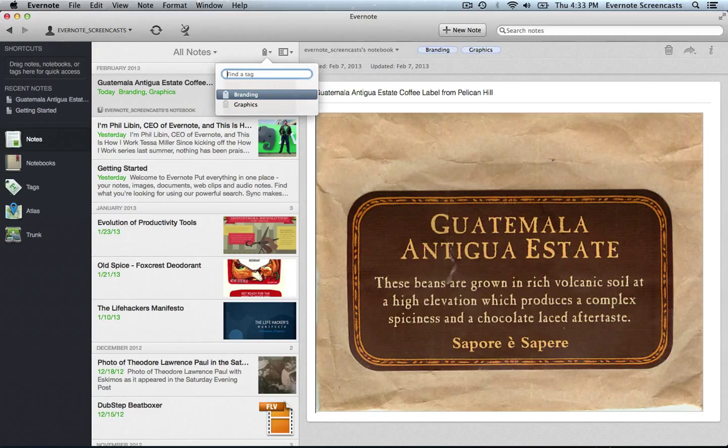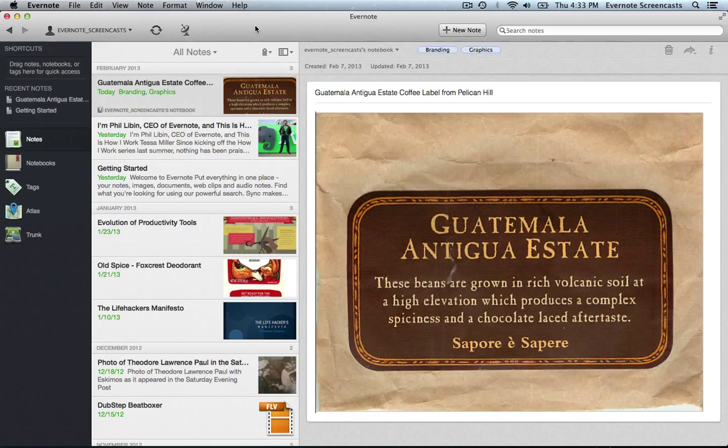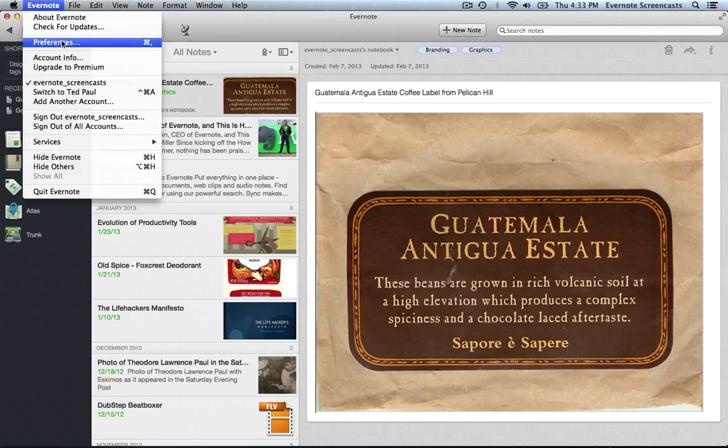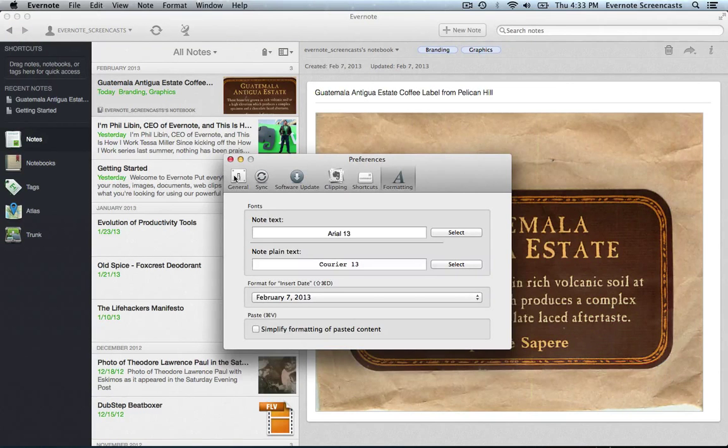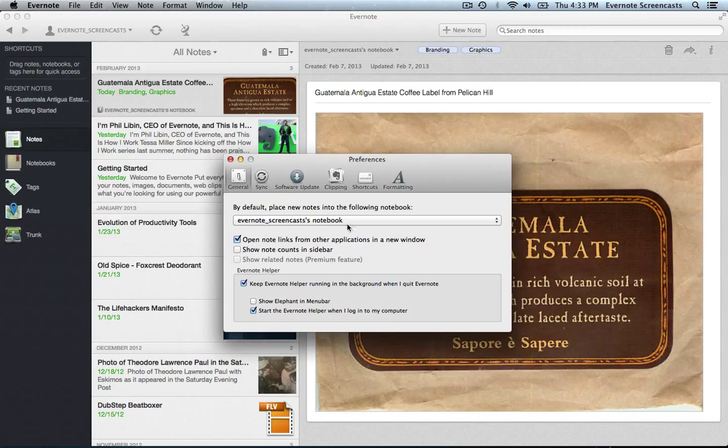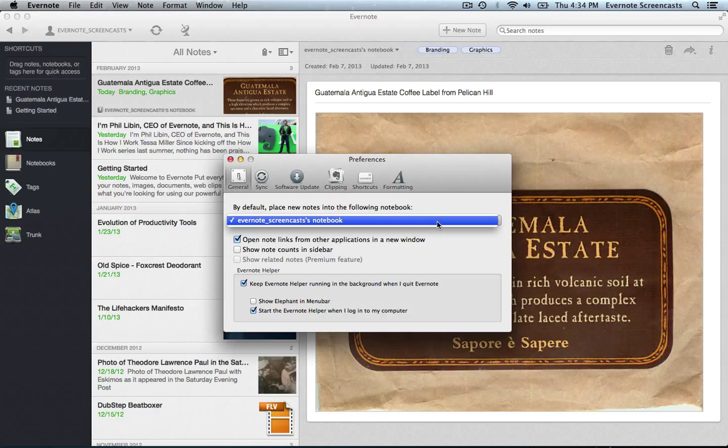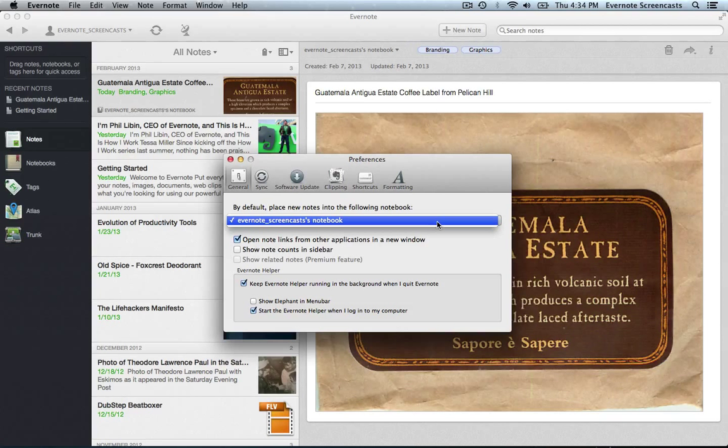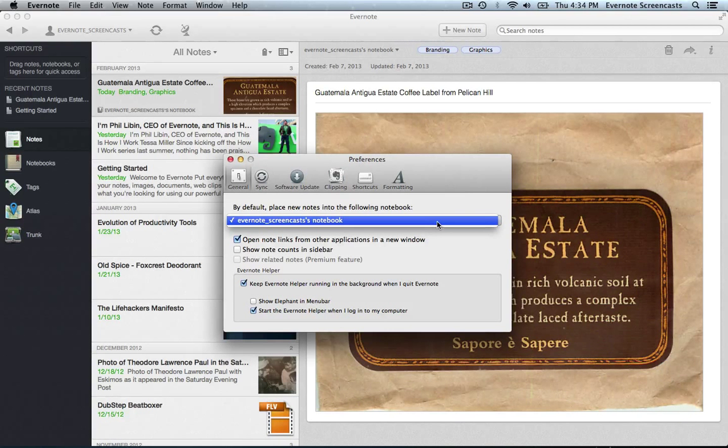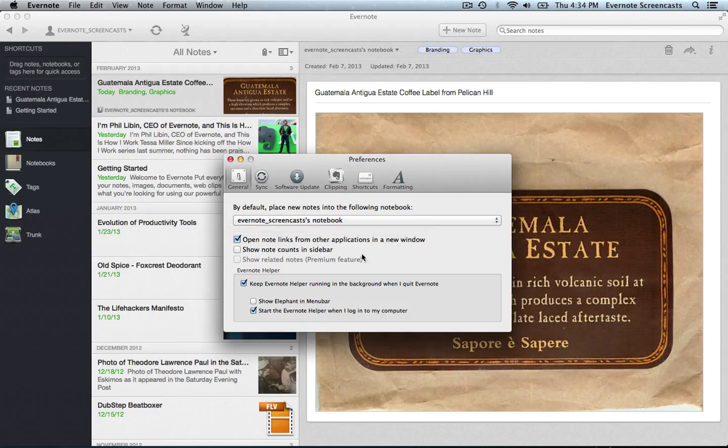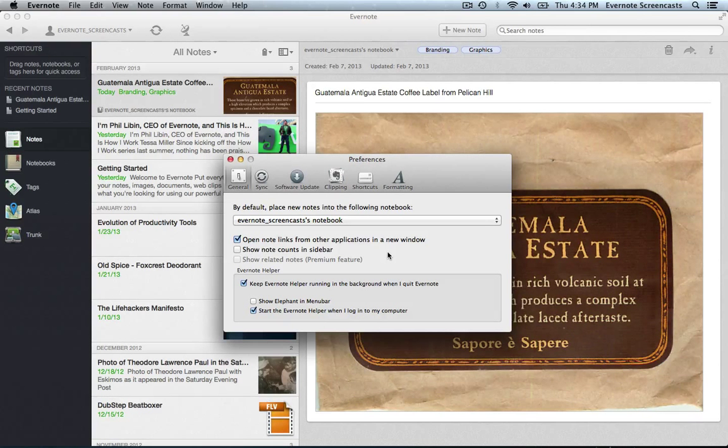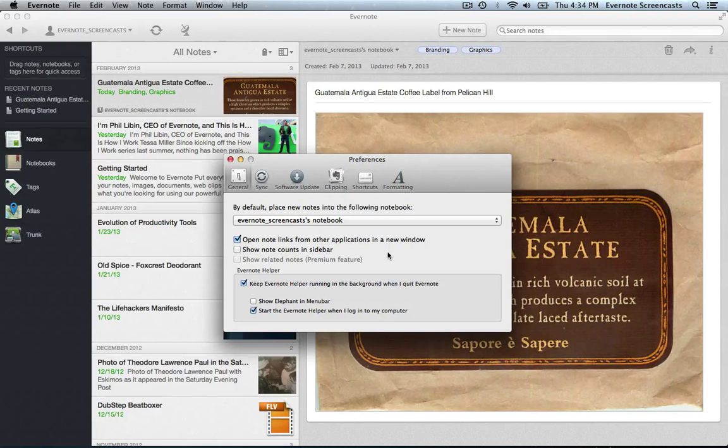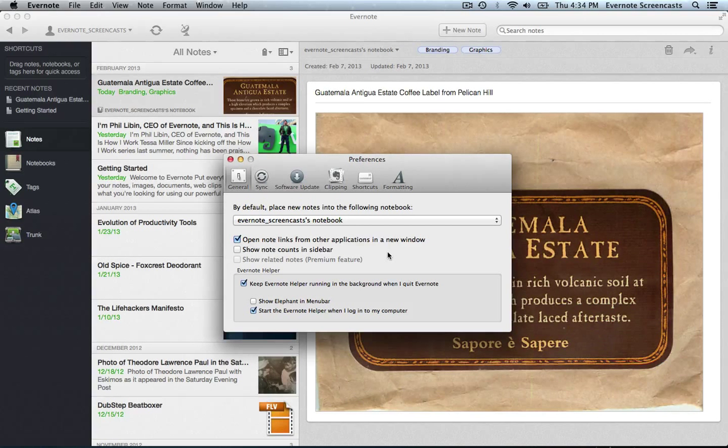Let's go ahead and take a look at the preferences inside of Evernote, and I'll give you some suggestions for how I have my Evernote account set up. Starting right here in general, we can tell Evernote which notebook we want notes to automatically be placed in. I typically set up a notebook called Inbox, and that's where all my notes go before I've edited them, added tags, and decided where I want to store those more permanently. I also keep these two options checked. And the reason why this is important is if the Evernote helper is running, I can create a new Evernote note from anywhere in my operating system by using the hotkey sequence Command Control N.